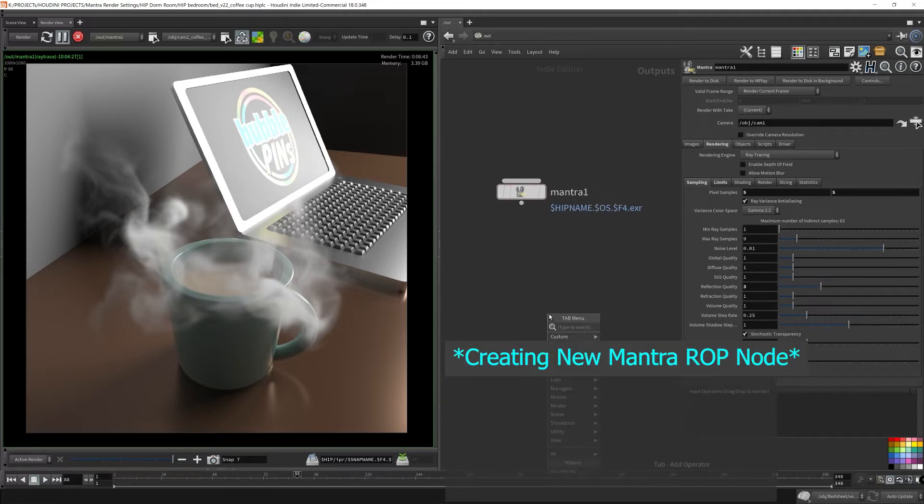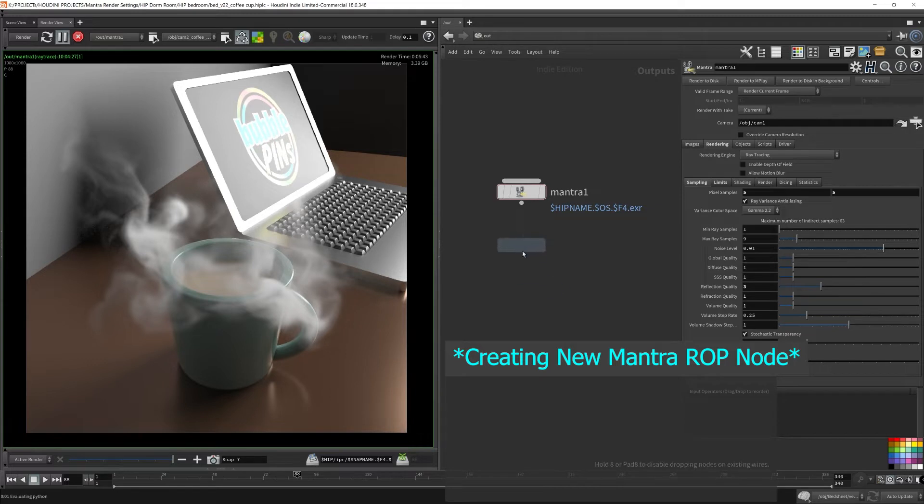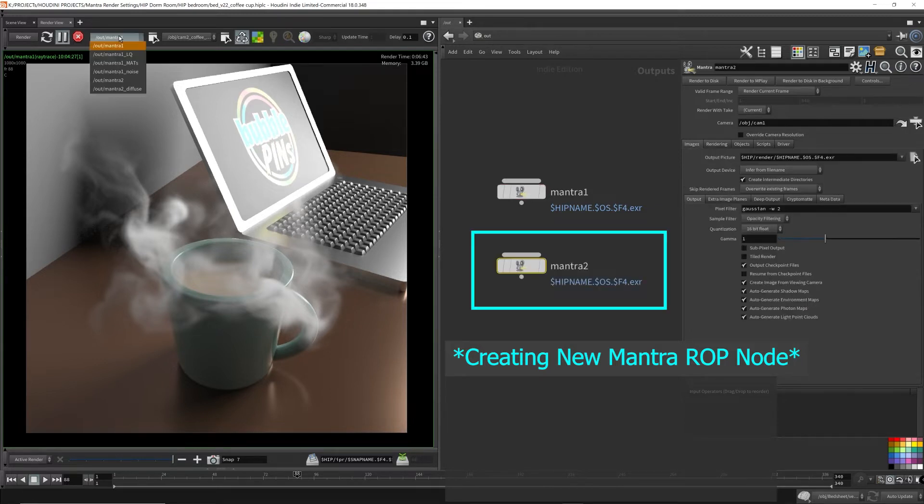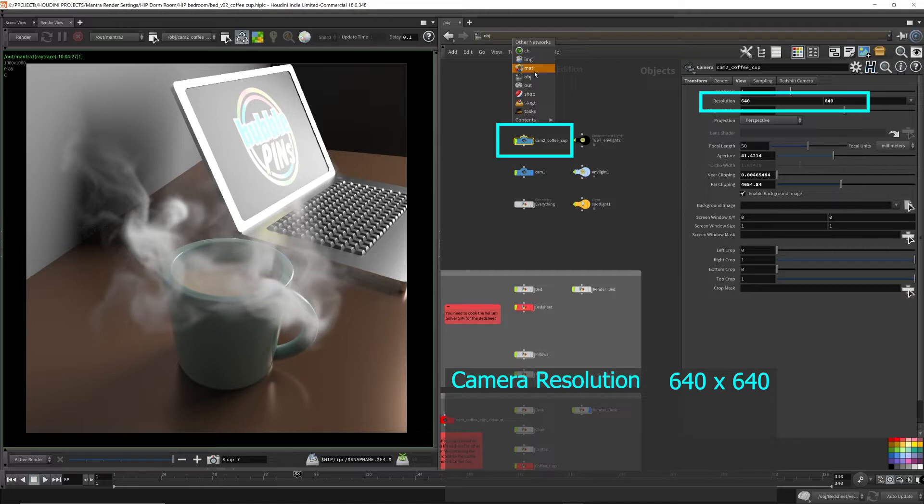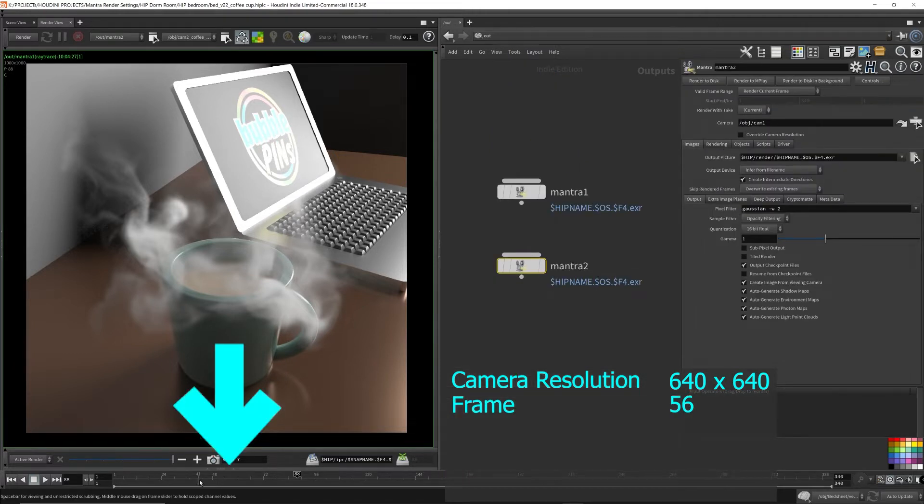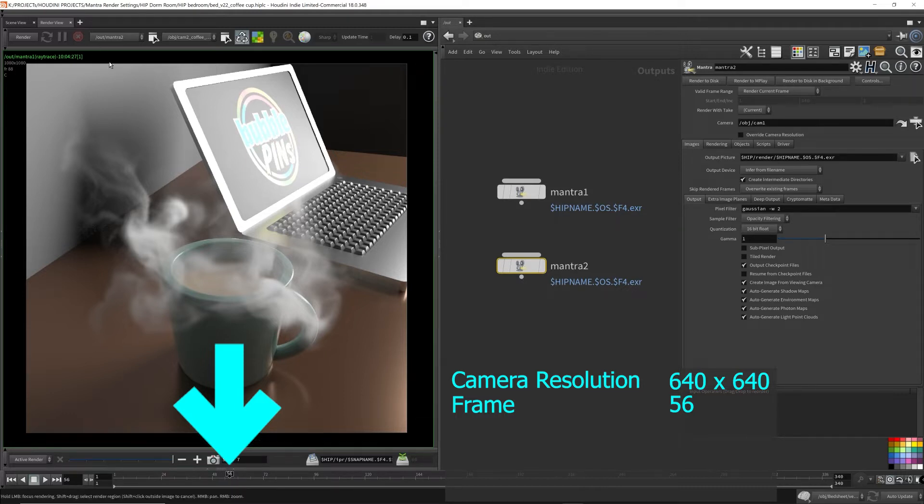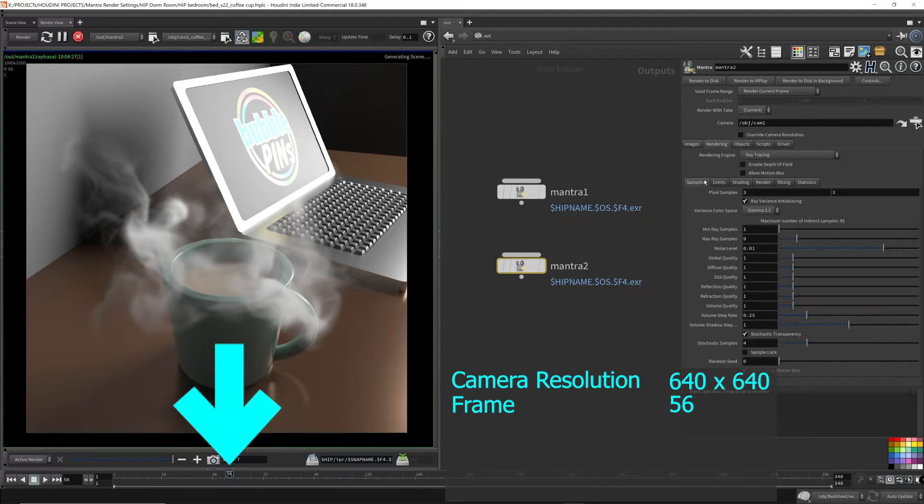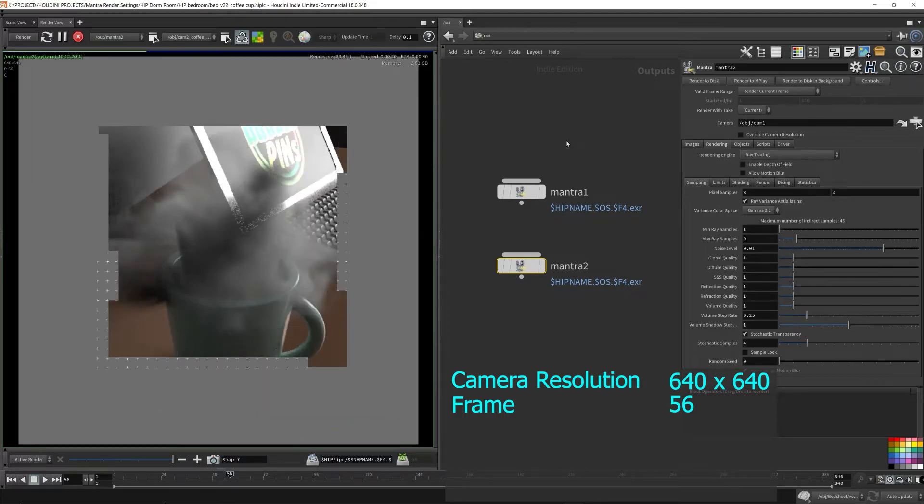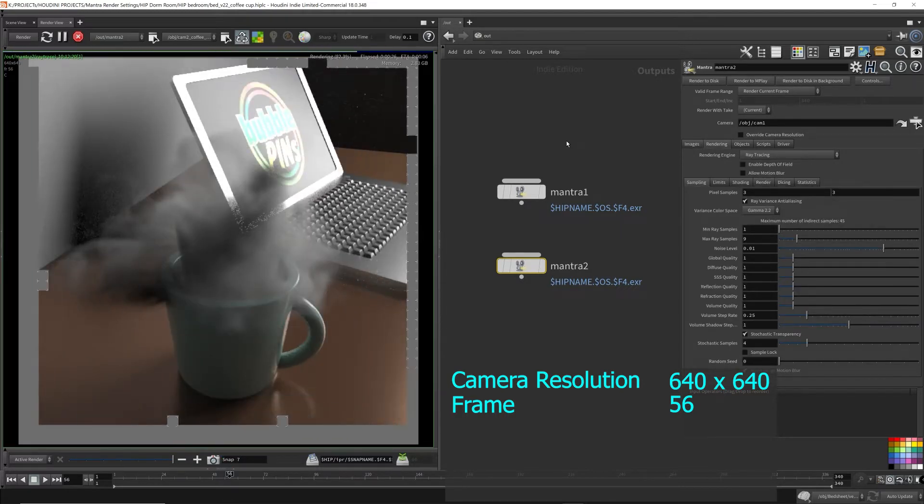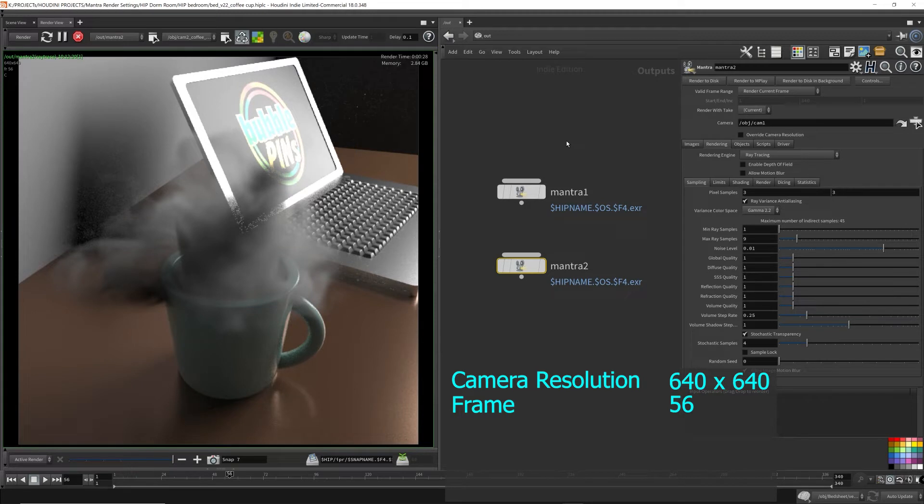I'm going to create a new Mantra ROP node, because I want to demonstrate one more volume rendering example. I'm going to set the resolution back to 640x640, because I'm starting a new workflow to figure out the best Mantra render parameter settings. I start off with a different frame in the scene with a variation of the smoke geometry. This frame has a lot of smoke in the scene, and as a consequence, it created a lot of noise in the render in areas where it overlaps with the laptop, which I thought was a great opportunity to demonstrate how I reduced the noise.